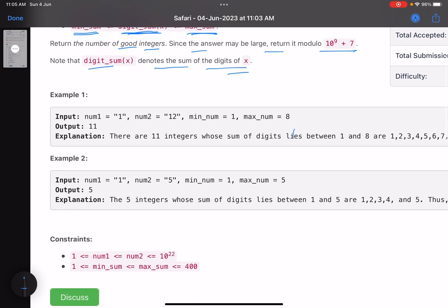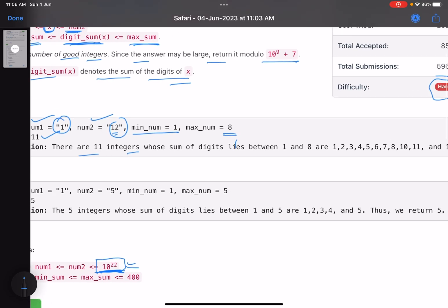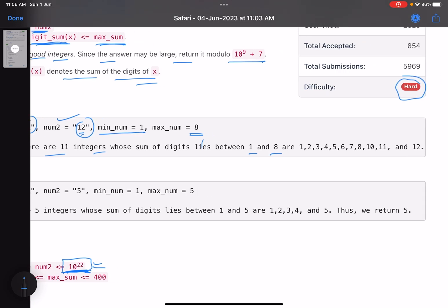In the first example, num1 is 1 and num2 is 12 — remember these are strings, and they can be very large (up to 10^22), so you cannot store them in a primitive data type like int or long. The minimum sum is 1 and maximum sum is 8. There are 11 such integers: 1, 2, 3, 4, 5, 6, 7, 8, 9, 10, 11, and 12 — all lie between 1 and 12 with digit sum between 1 and 8.